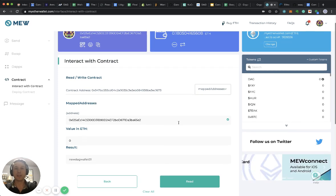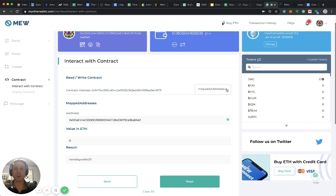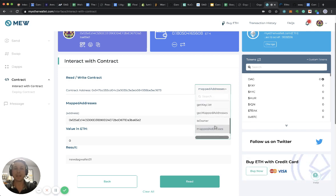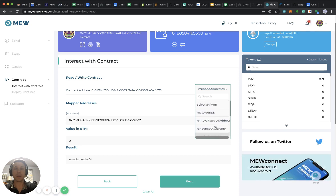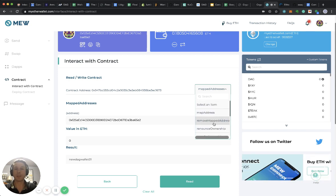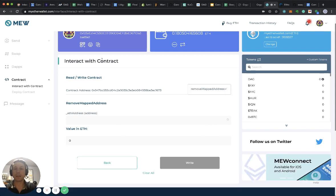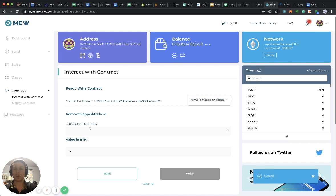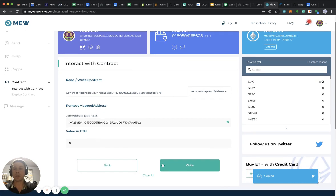In case you have made an error or a mistake, you can actually revoke the mapping as well. That is simply done by remove mapped addresses. I click that here now too. So let's say I have made a mistake, I take my wallet address again, I enter it here again.